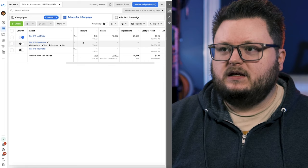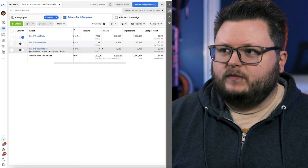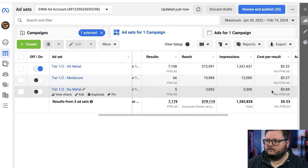You have to do multiple audiences and multiple ads if you want to get good results, because chances are your first guess is not going to be the best possible option. Let me show you what I mean inside of ads manager. This is a Spotify or streaming focused campaign, and we're trying three different audiences here: alternative metal, metalcore, and nu-metal. And if I change the timeline, you can see that each of these have their own cost.